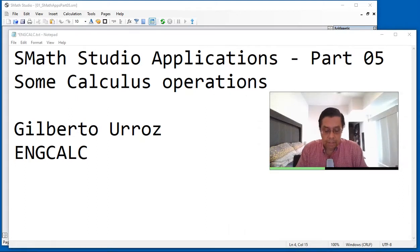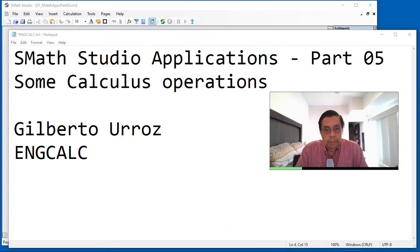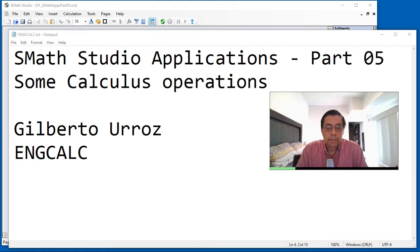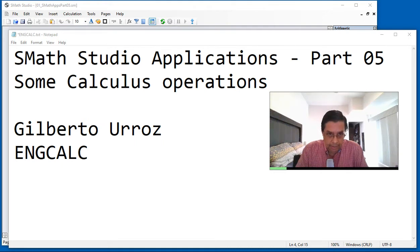In this video, I'm going to show you a few operations from calculus that could be useful in SMAX Studio.